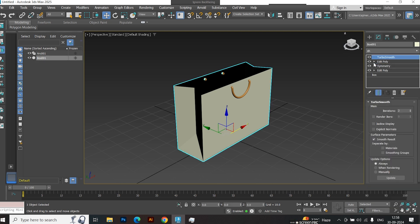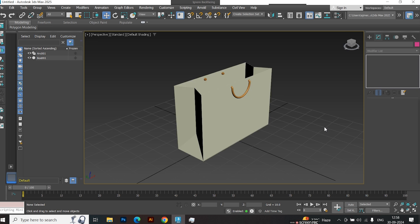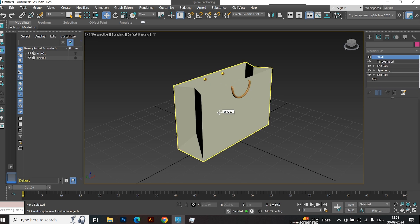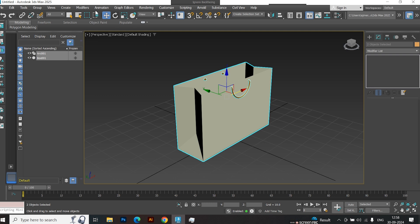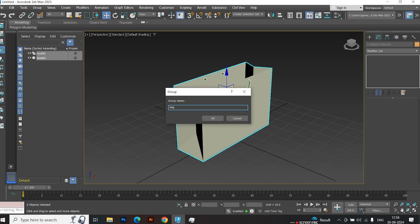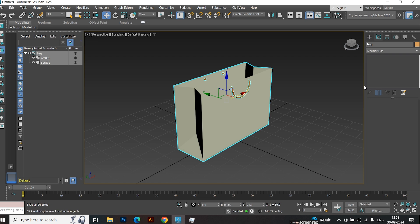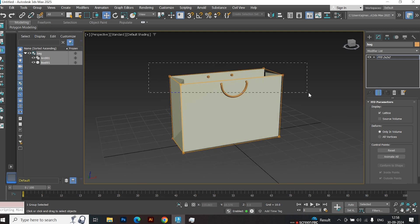Apply the shell modifier to give the model some thickness. Now select both the handle and the bag and group them. Apply a 2x2x2 FFD modifier. Select the top vertices and scale them down along the y-axis.